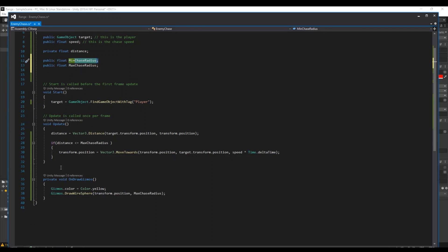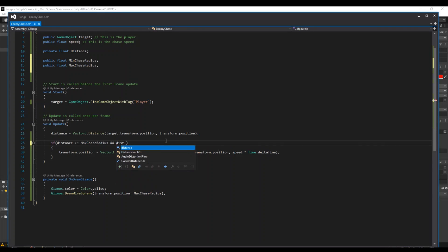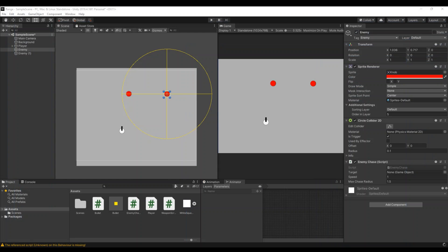And then we need to, if the distance is greater or equal to max radius and our distance is less or equal to our minimum chase radius, then it can follow you. Else it should stop. So save it, hit back again.